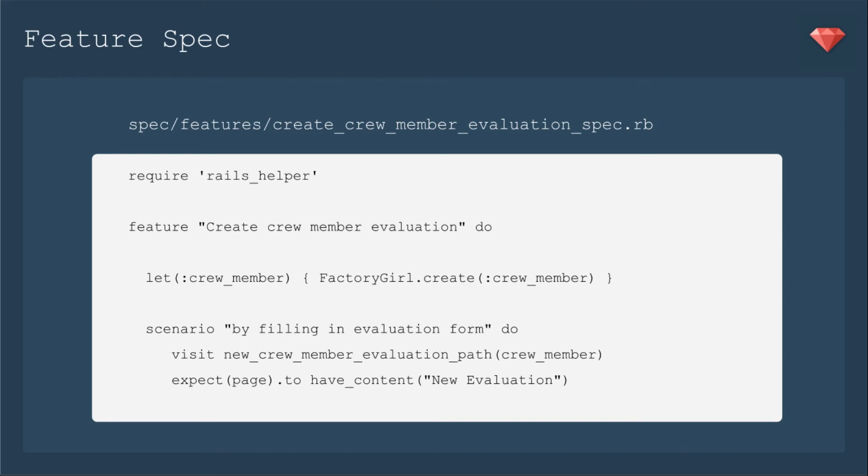First, we're going to create a feature spec. We're going to create evaluations for our crew members. Then we're going to create a crew member, and then it's going to be a nested resource.